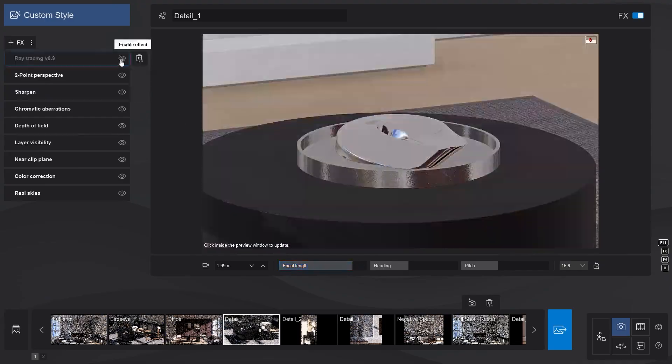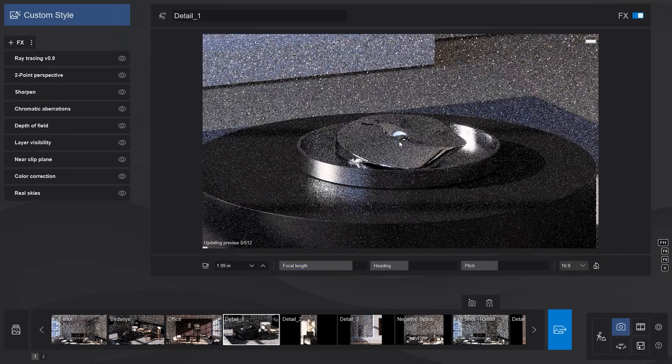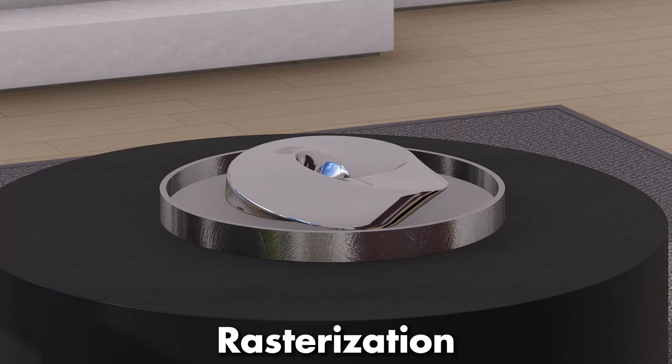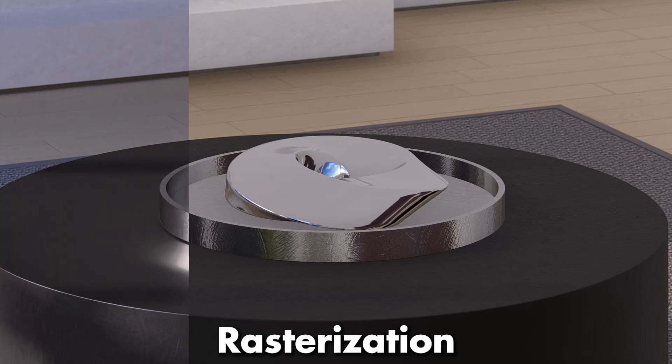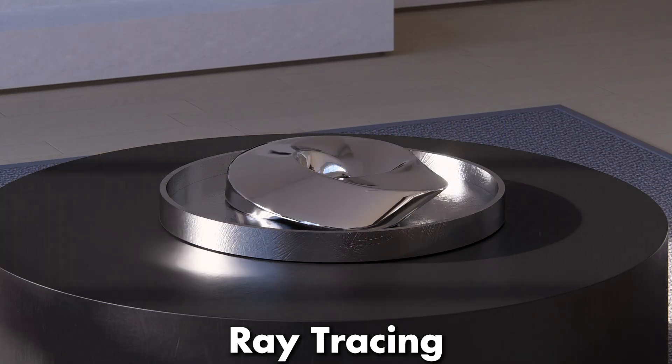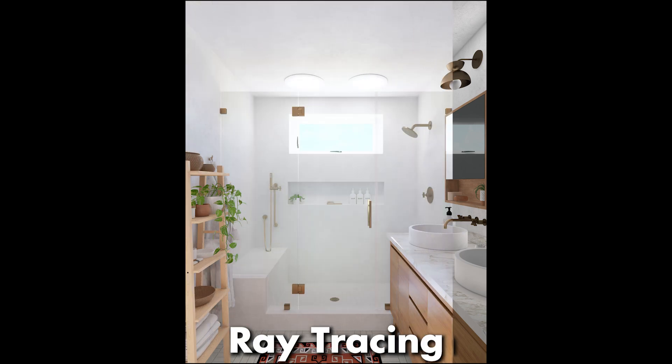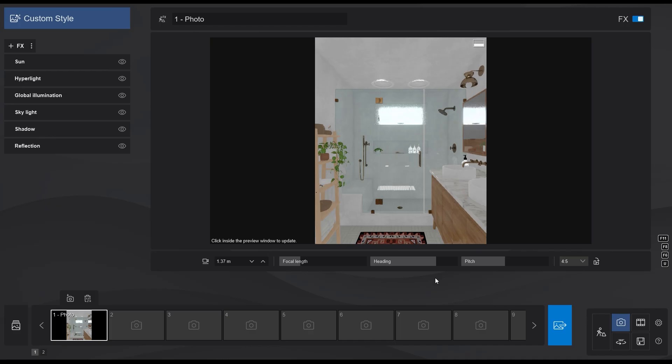Not only that, but we can now achieve realistic reflections on any metal surface and also have better contact shadows. The difference is even more prominent with scenes where there is not much direct sunlight.